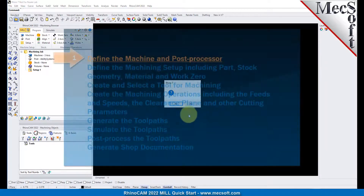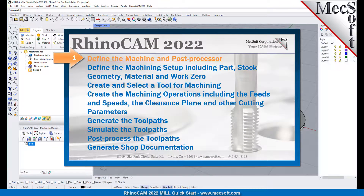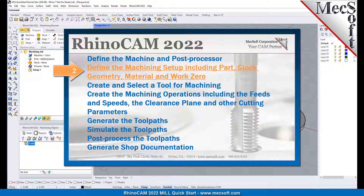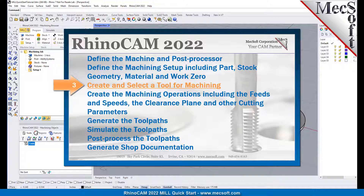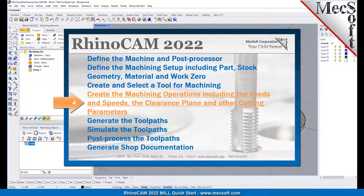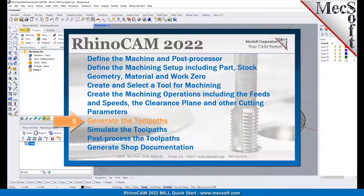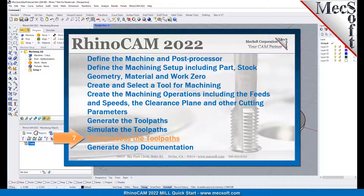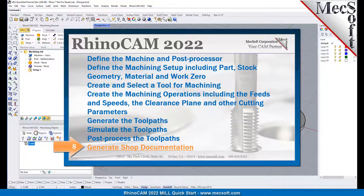We will perform the following basic steps in machining this model. First, we will define the machine and the post processor to use. Then we will define the machine setup, including the stock geometry, material, and work zero. Then we will create and select a tool to use for machining. We will create the machining operations, including the feeds, speeds, the clearance planes, and other cutting parameters. Then we will generate the toolpaths, simulate the toolpaths, post-process the toolpaths, and then generate shop documentation.